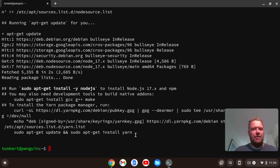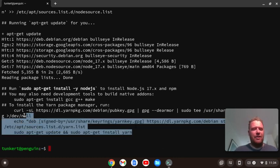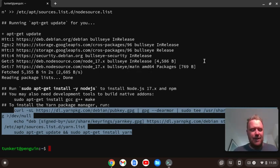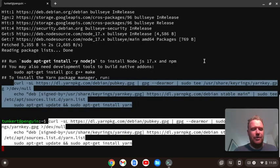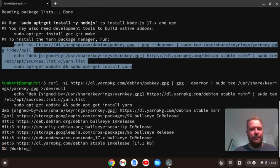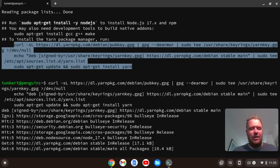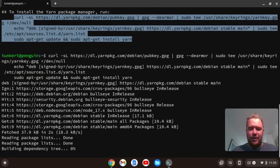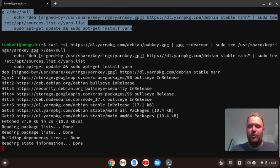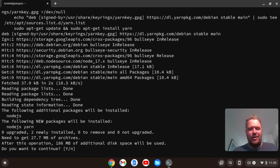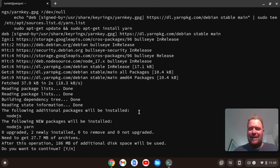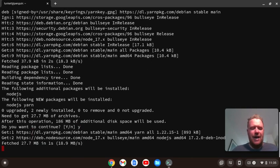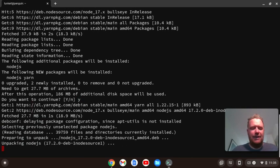I'm just going to highlight that and paste it into my terminal, and then hit enter, and it's going to go ahead, and it's going to go and start to install Node and yarn, and it's going to prompt me to take another 186 megabytes of space. I'm going to say yes, and it's going to go ahead and install.